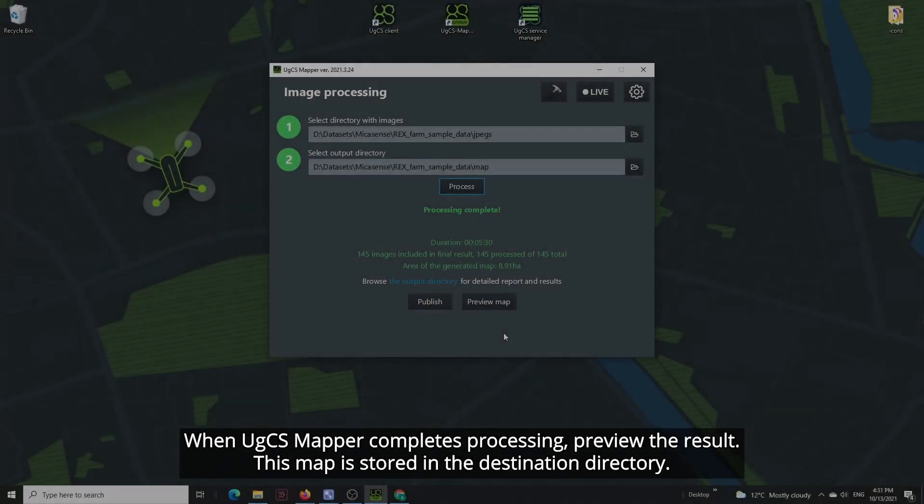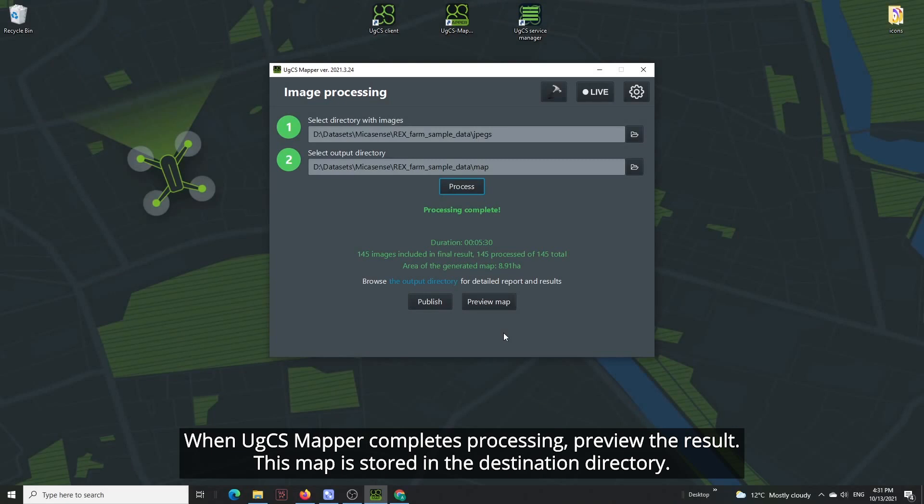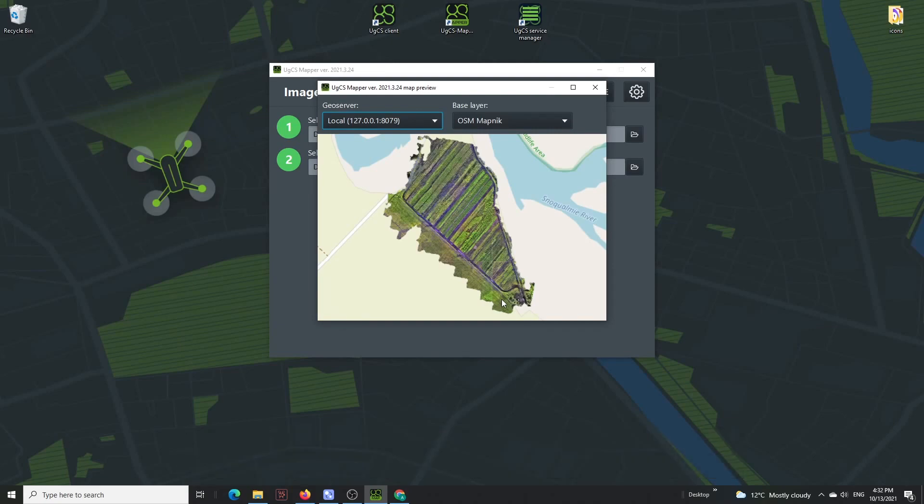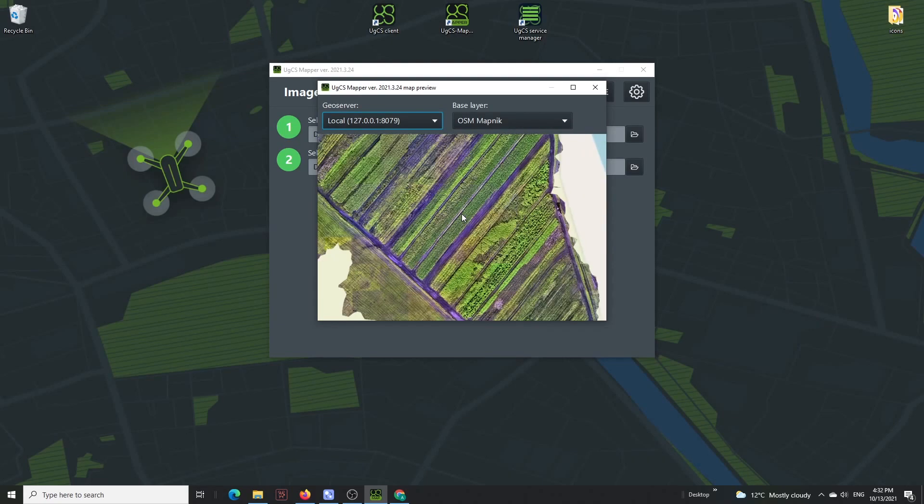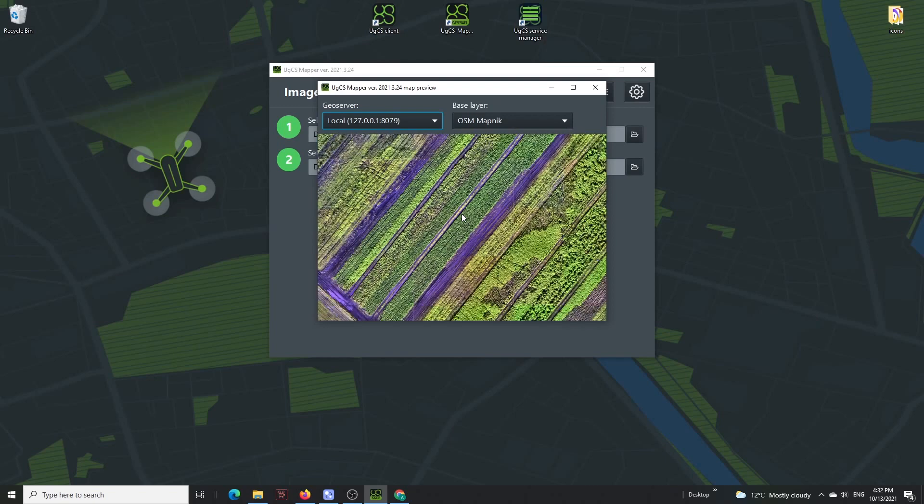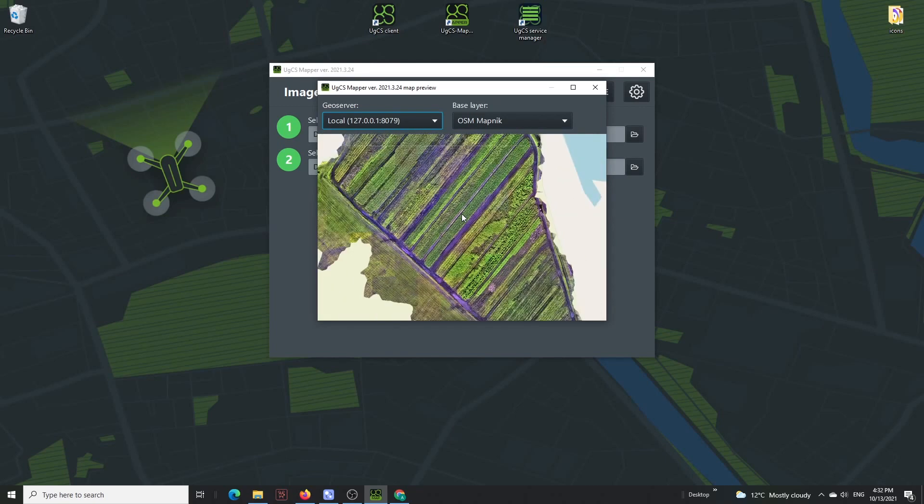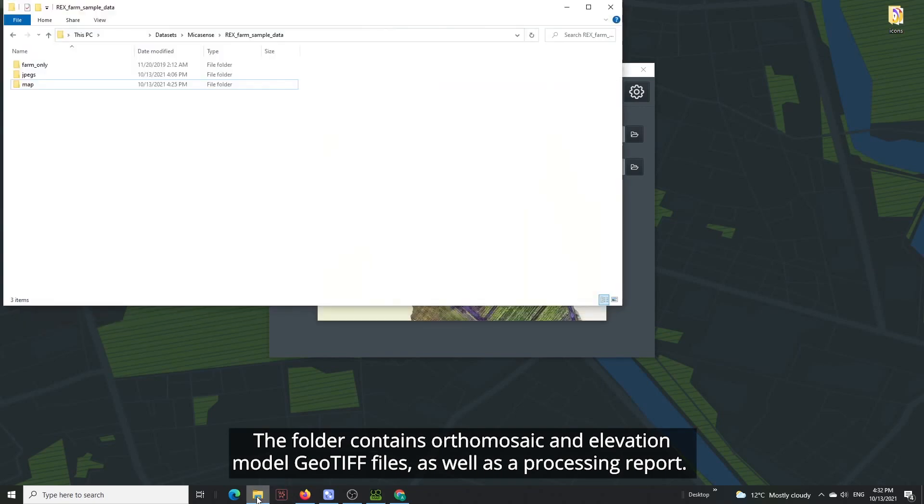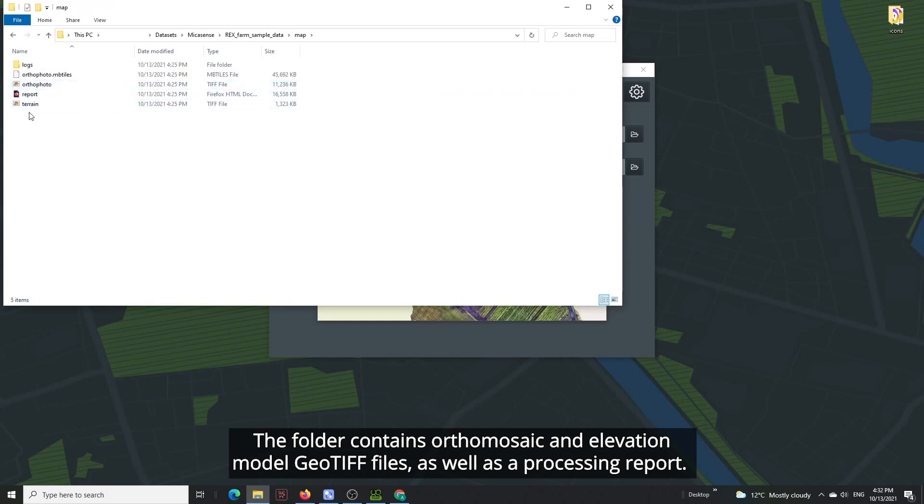When UGCS Mapper completes processing, preview the result. This map is stored in the destination directory. The folder contains ortho-mosaic and elevation model GEO TIFF files as well as a processing report.